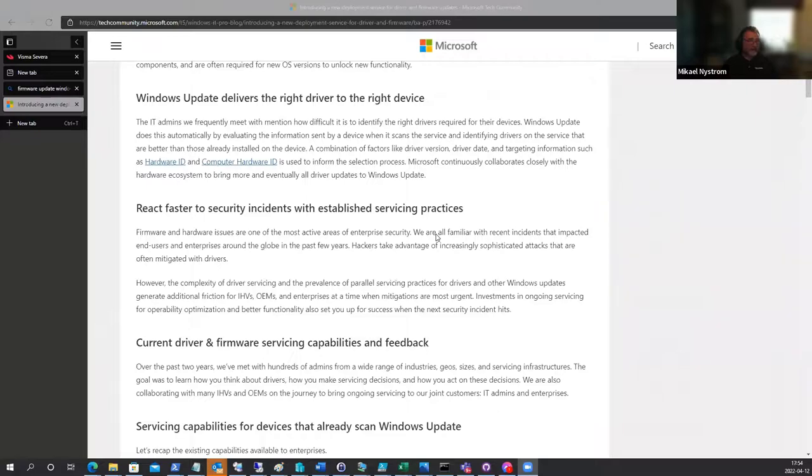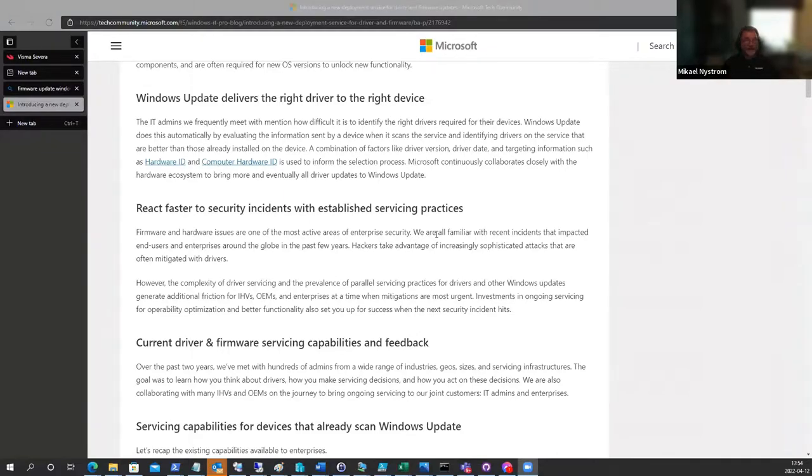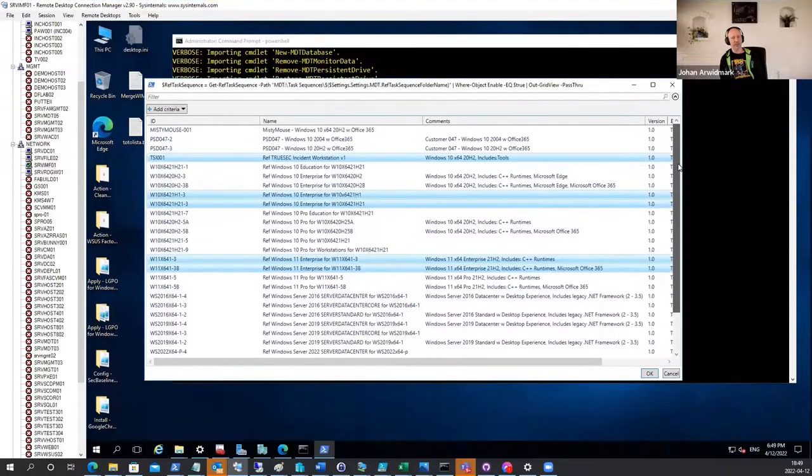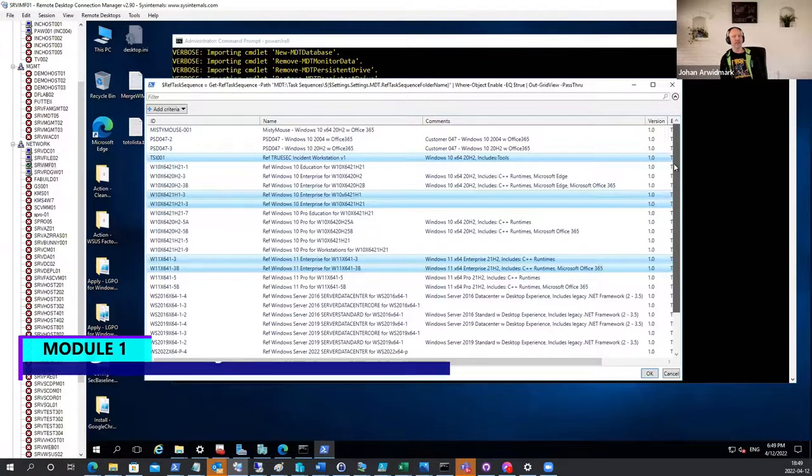And the reason why they do this is because companies suddenly realize that patching the machine includes patching the firmware. This platform is simply automation around MPT.